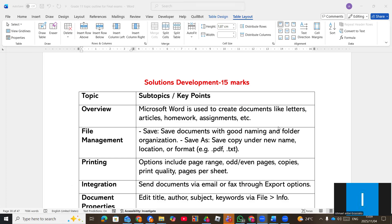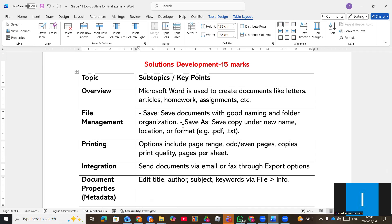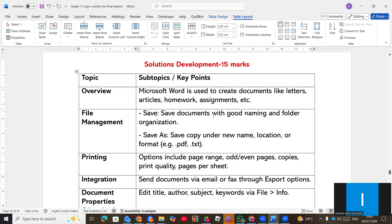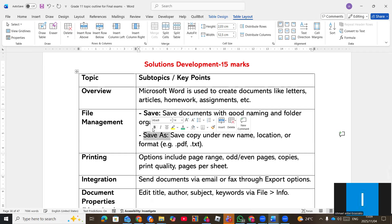When you start from Microsoft Word, we know Word is used to create documents like letters and others. They can ask you a question how to save and then save as. Remember, saving is when you have the existing file and you have made changes. Save as when you are saving under a new name or in a different location. You must know the difference between save and save as.